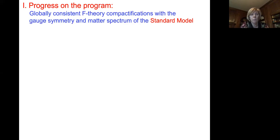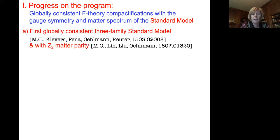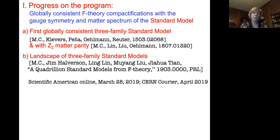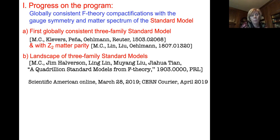This program resulted in some first examples of globally consistent three-family standard models, also with Z2 parity, but it really reached a highlight when we managed to explore a broad landscape of standard models in this framework with the exact chiral spectrum of three families of quarks and leptons.